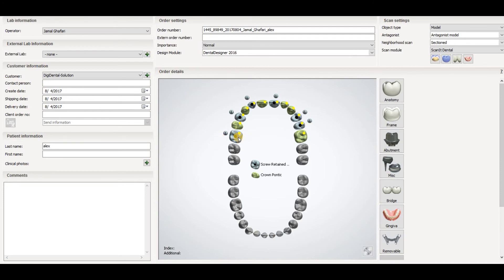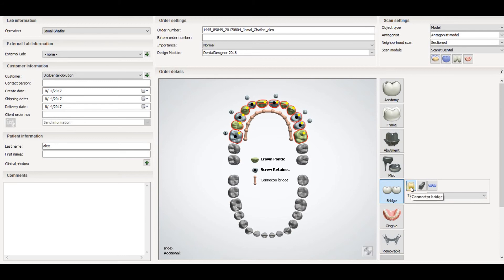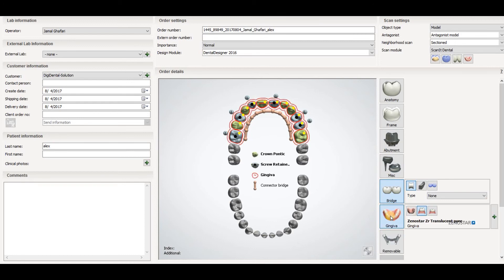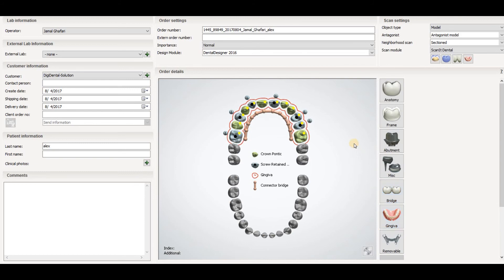Now select all the pontics and the implant crowns by left-clicking to select all of them. Then go to the bridge option — the first option is for zirconia or connecting crowns, the second is for the bar, and the third is for wax-up. If you are doing zirconia or PMMA select the first one. Then select the gingiva. There are two gingiva options: the first is full contour and the second is for cutback. Select full contour if you are milling PMMA or not layering zirconia; if you want to layer zirconia, select the notting-mill gingiva.